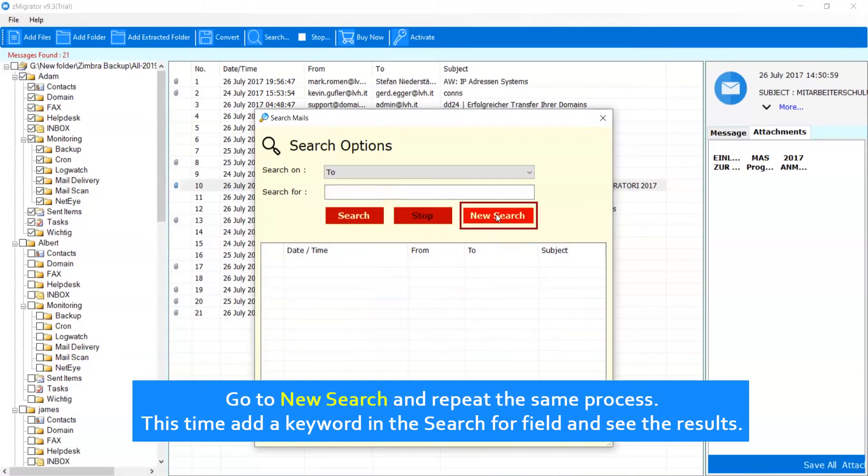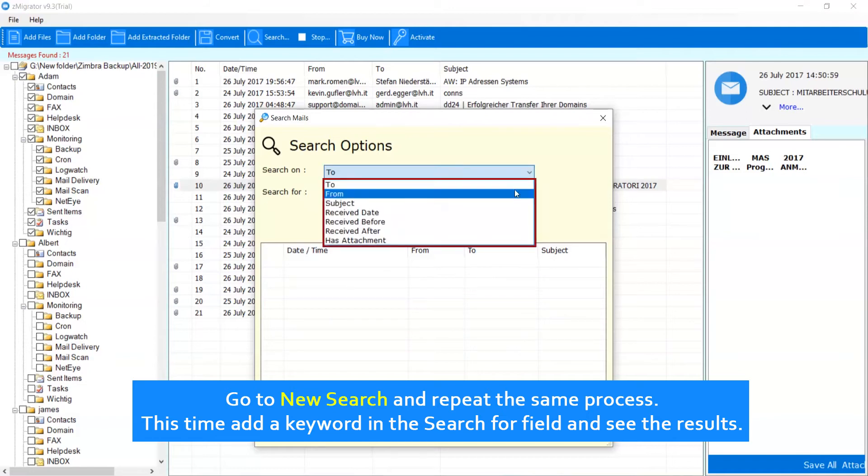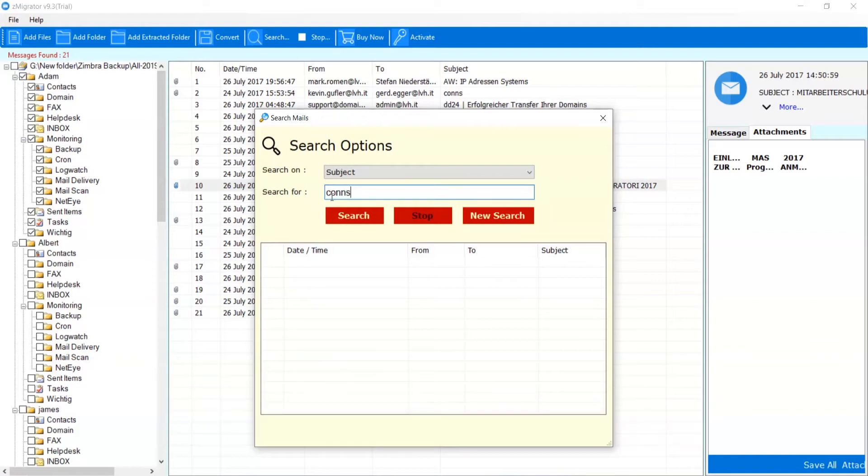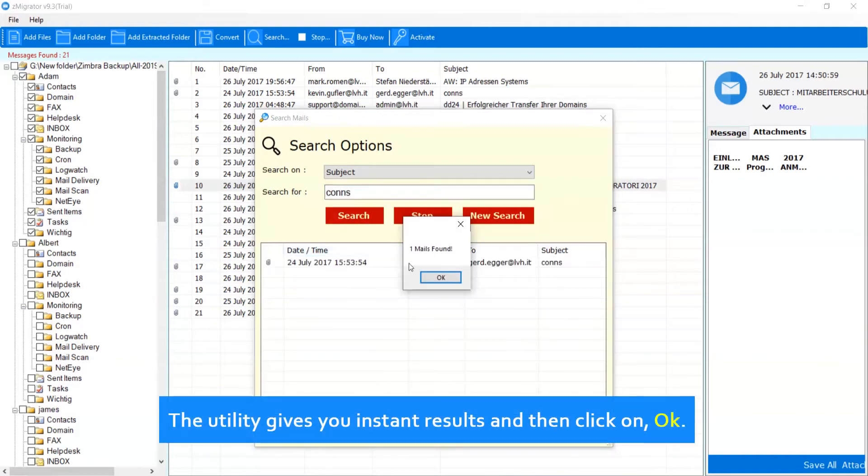Go to New Search and repeat the same process. This time add a keyword in the Search For field and see the results. The utility gives you instant results and then click on OK.